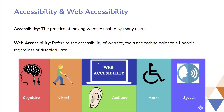Accessibility and web accessibility. Accessibility is the practice of making your website usable by as many people as possible, whereas web accessibility refers to the accessibility of websites, tools, and technologies to all people regardless of their disabilities. Here we can see that there are some disabilities: cognitive, visual, auditory, motor, and speech disability.